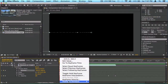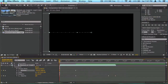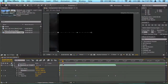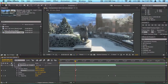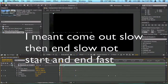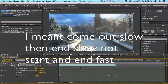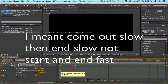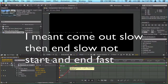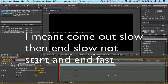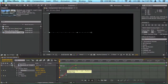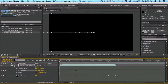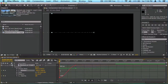You can do the same with easy ease out — that means it's going to slowly come out and then come in fast. With easy ease, it goes fast, then normal, then fast again. Looking at the graph editor, it goes pretty fast, then normal with a straight line, then fast again. That's basically what easy ease in and easy ease out do — they make smooth transitions. You can actually customize it yourself as well.